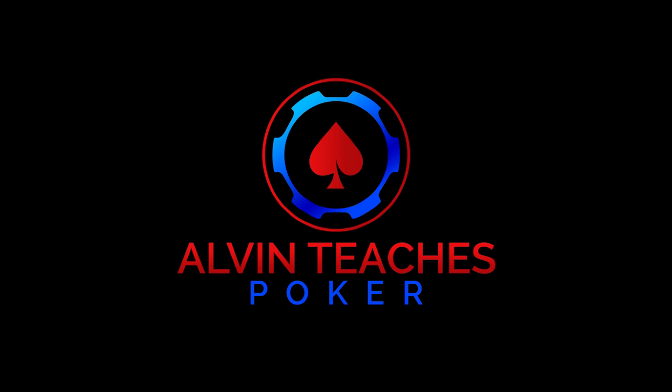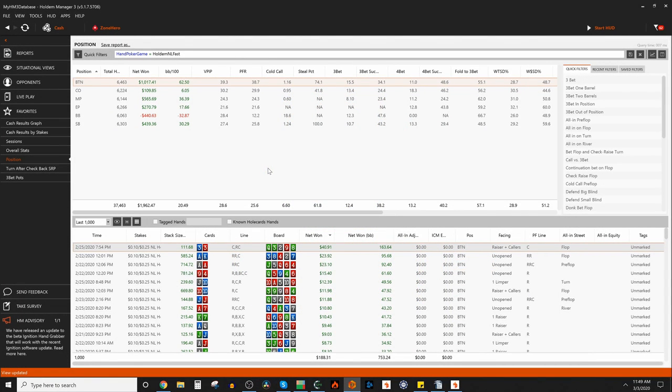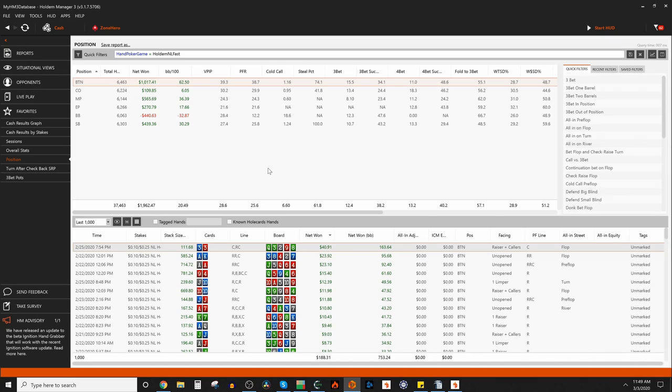The power of using a solver doesn't just come from looking at a random solution and saying, oh, this is what GTO play looks like. The power of a solver comes from taking your opponent's exploitative data, putting that into a solver, and then processing that into a new optimal strategy.